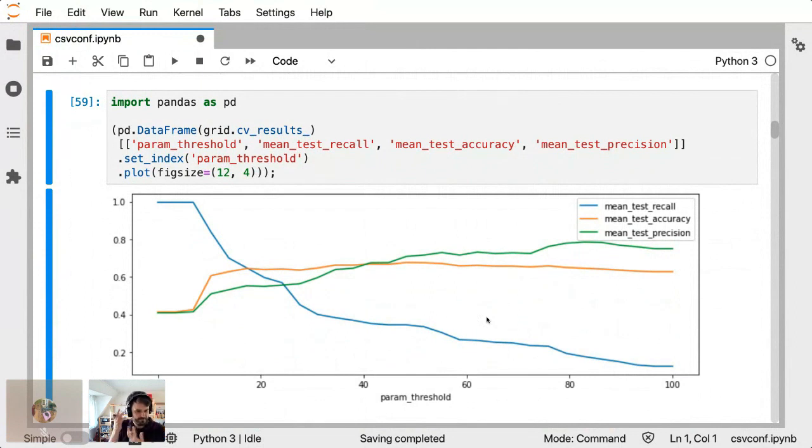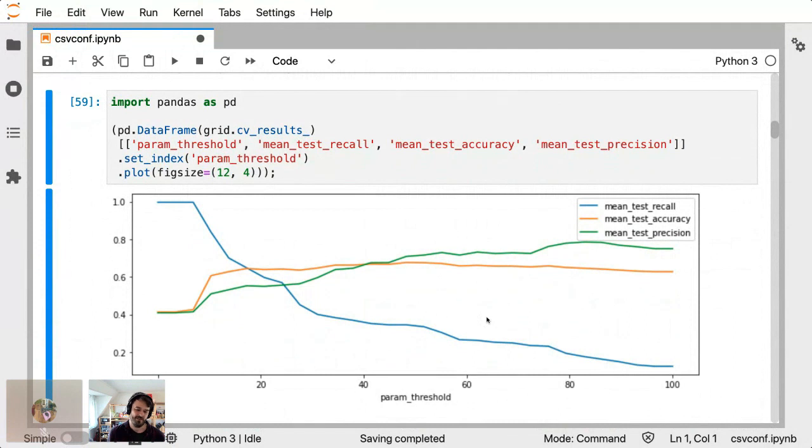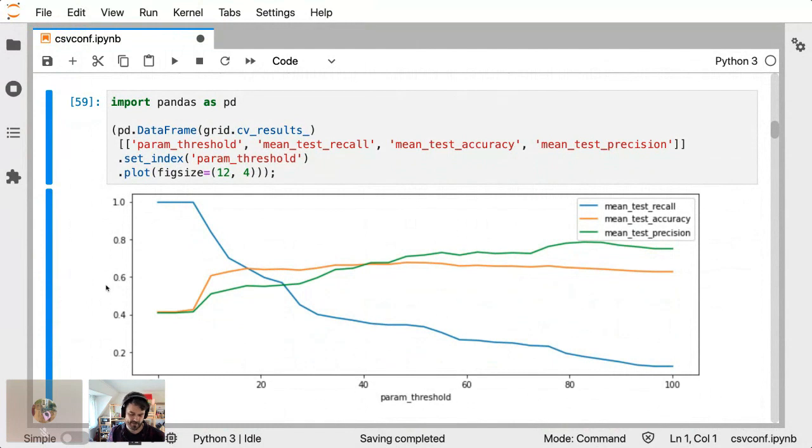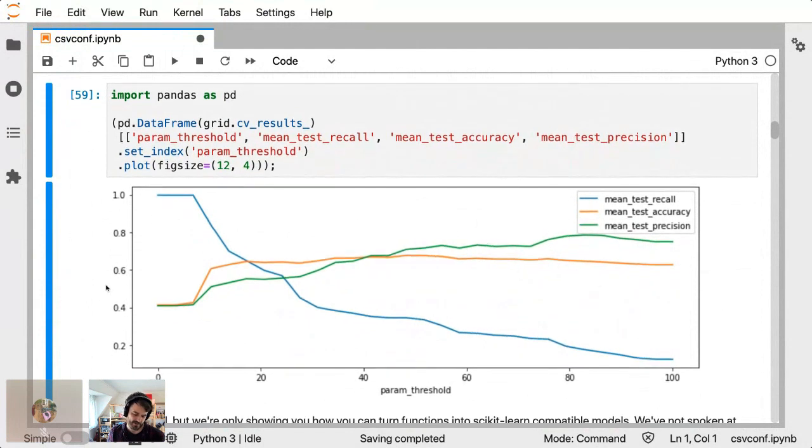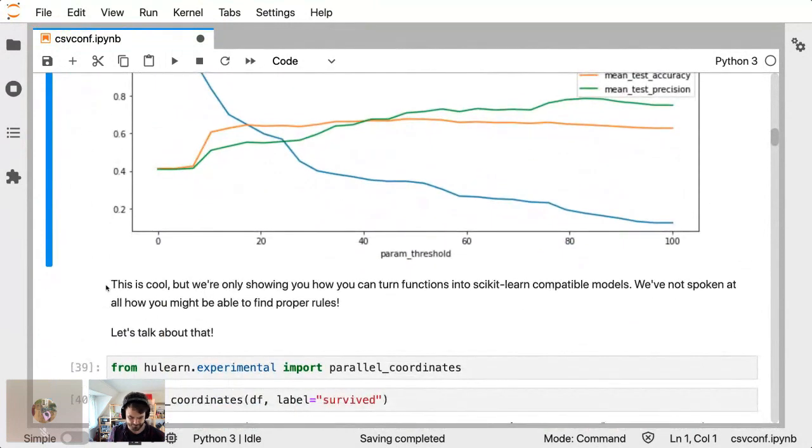For this value of the threshold, we have a certain precision, a certain accuracy, and a certain recall. And that's something that's quite tangible and you can do human learning, which I thought was a cute thing. However, function classifier is super useful, it's great. But we might be able to go a step further because it's one thing to be able to turn domain knowledge into a rule that's scikit-learn compatible. But once we get here, we can also start wondering, can I maybe make tools to make it easier for you to find meaningful rules?